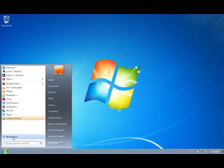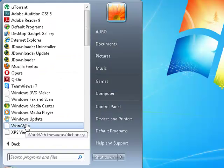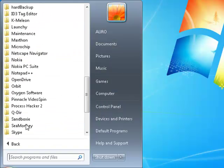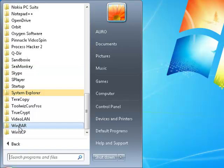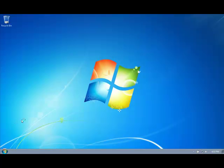After that, go to Start, All Programs, Toolwiz Care Free. Click here to open the program.